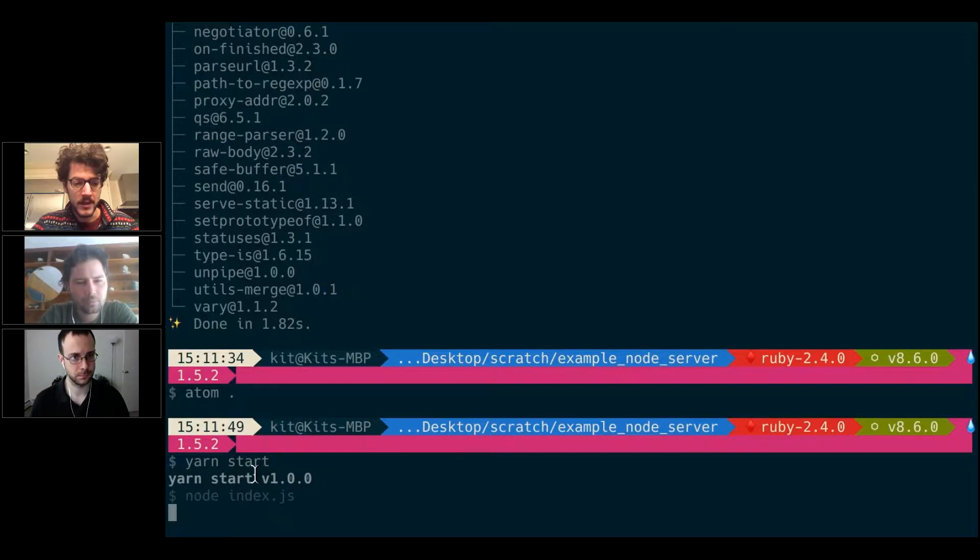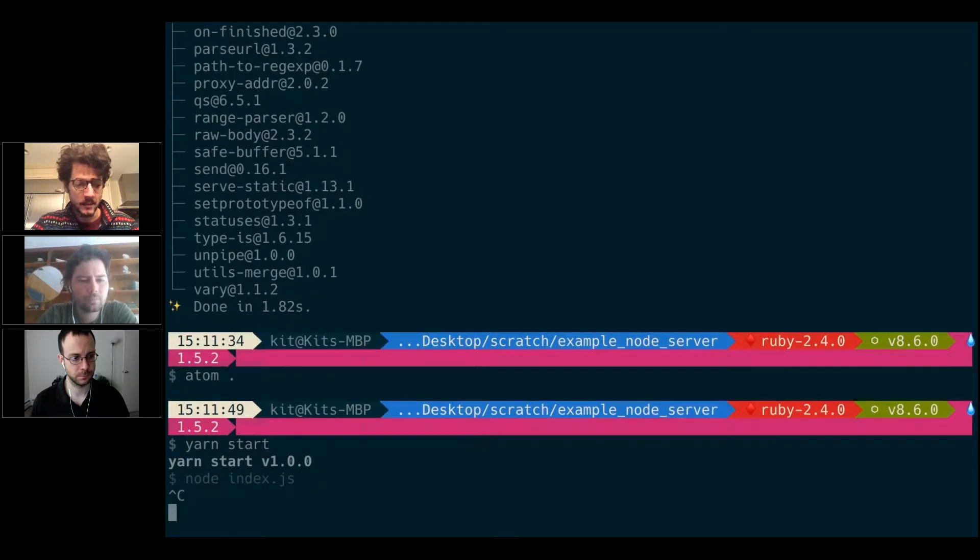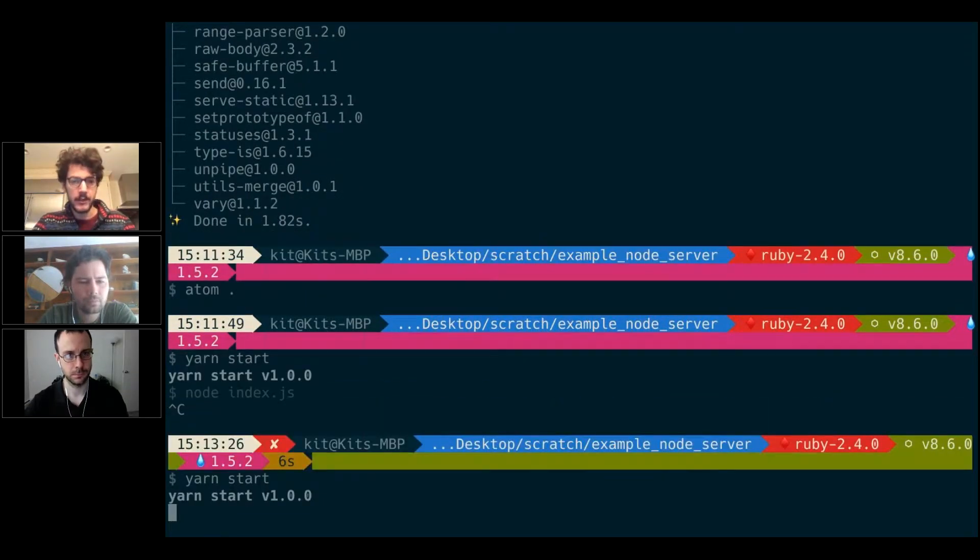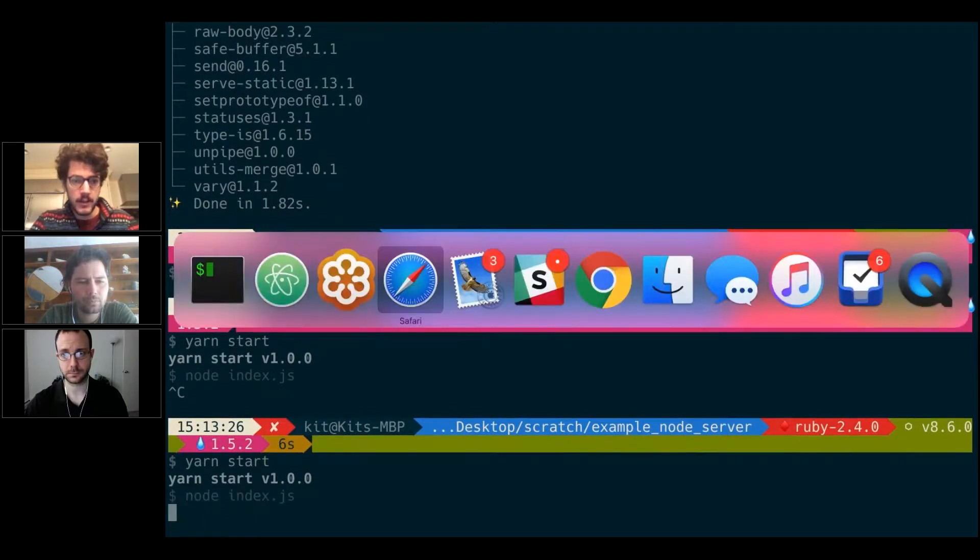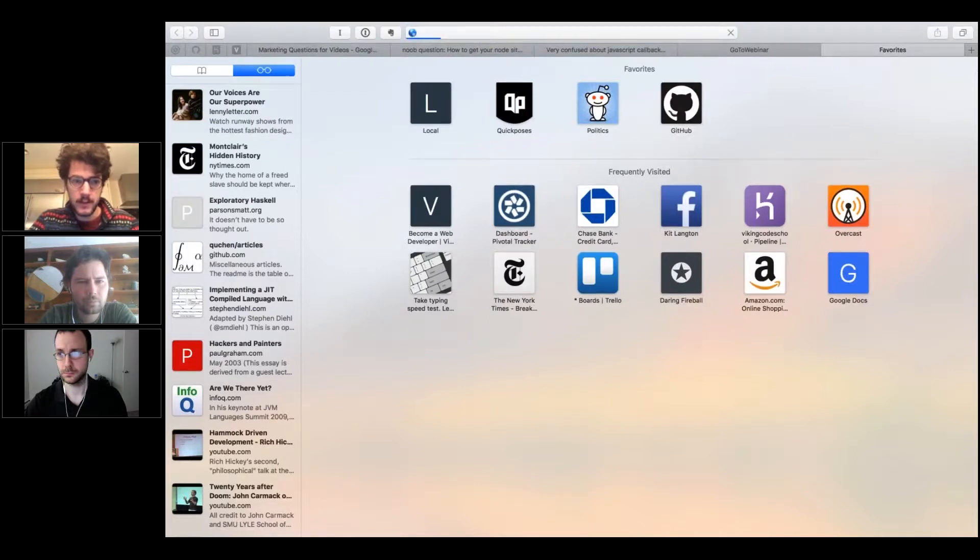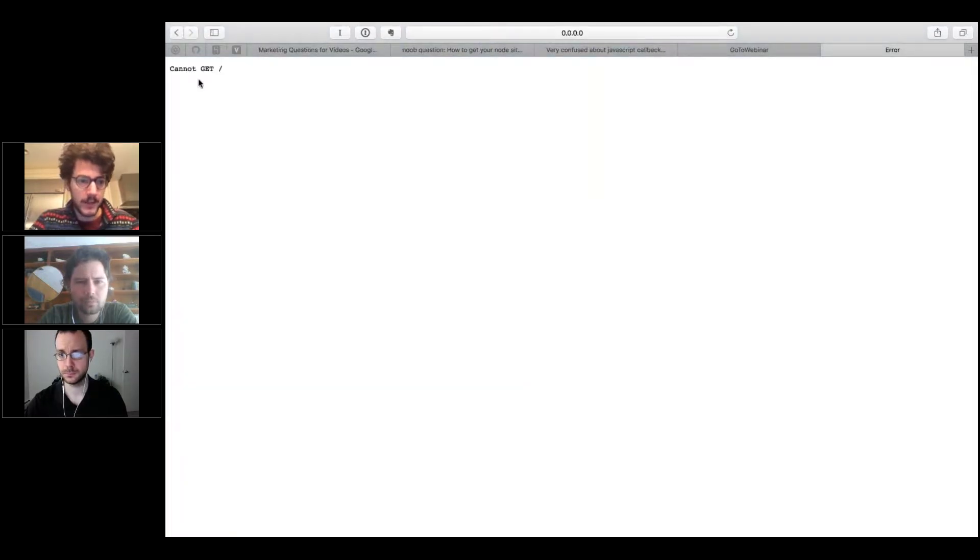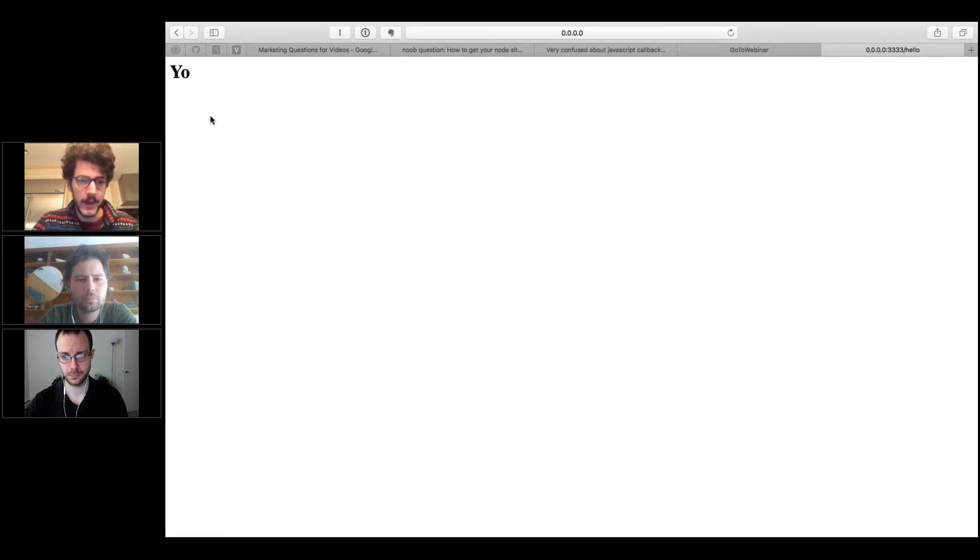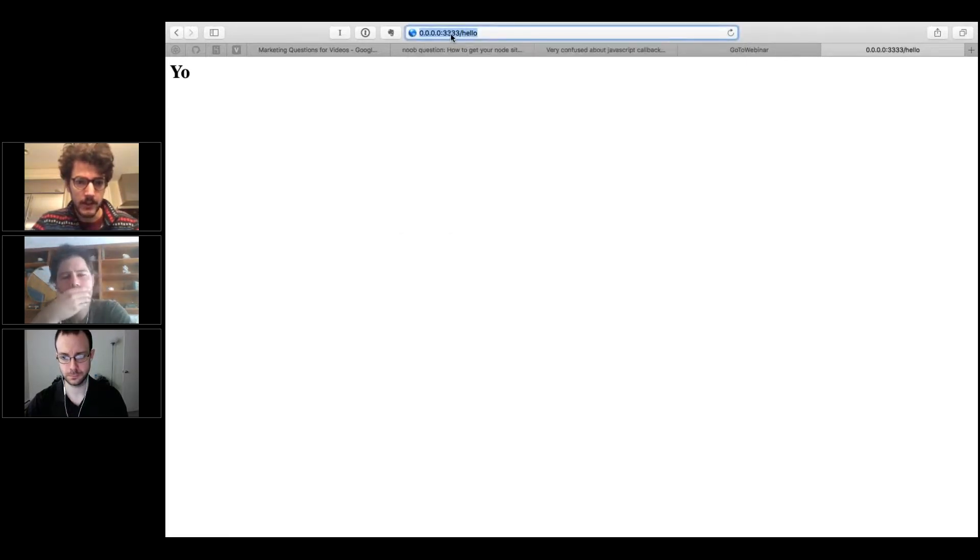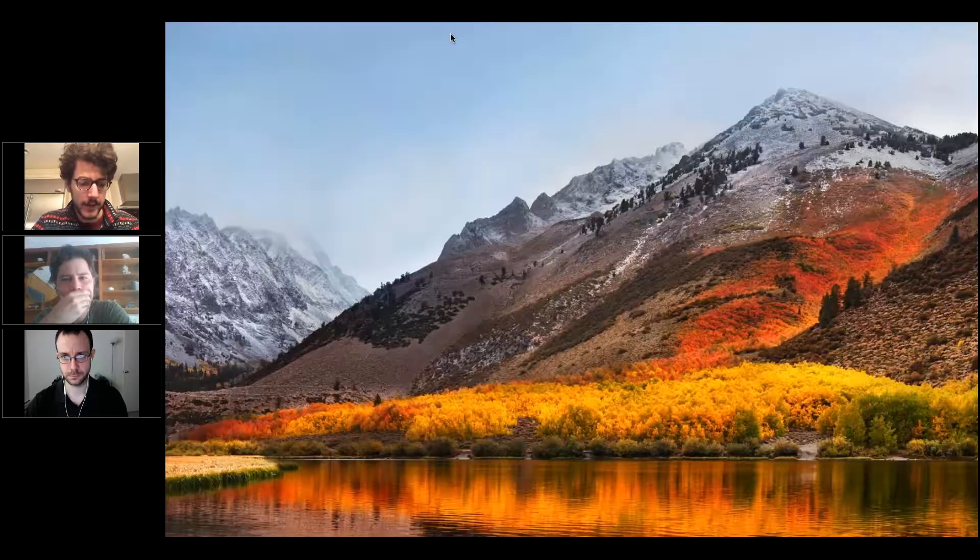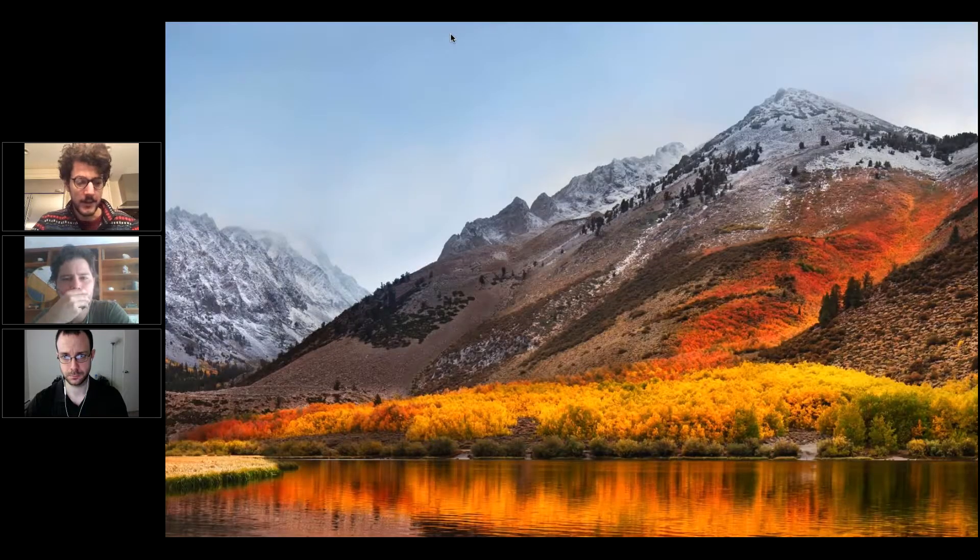I'm going to change this to a better number and run it. If we go back to my browser, it says 'cannot get slash'—that makes sense because we've only defined hello. And then we got our big yo, so every other route is going to fail.